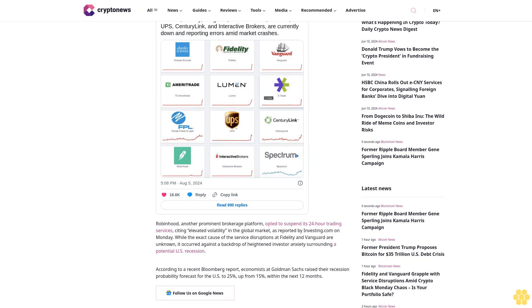Robinhood, another prominent brokerage platform, opted to suspend its 24-hour trading services, citing elevated volatility in the global market as reported by Investing.com on Monday.